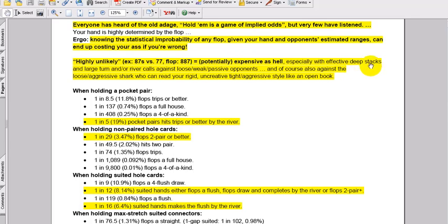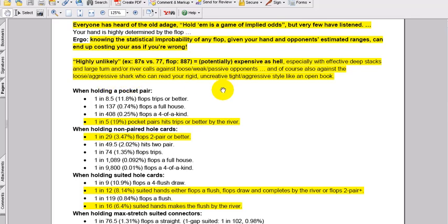Enlarge, turn and river calls against loose weak passive opponents, and of course also against the loose aggressive shark who can read your rigid, uncreative, tight aggressive style like an open book. So LAGs, for example, so-called LAGs, loose aggressive players, they make their money in the long run with these kind of hands. You know, 7s, suited connectors, max stretch, suited aces late, playing in position.